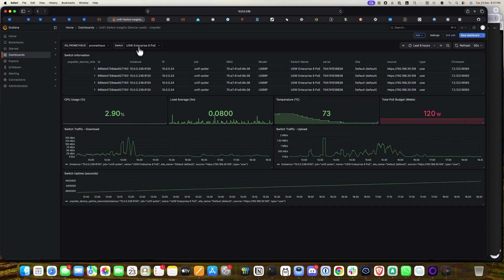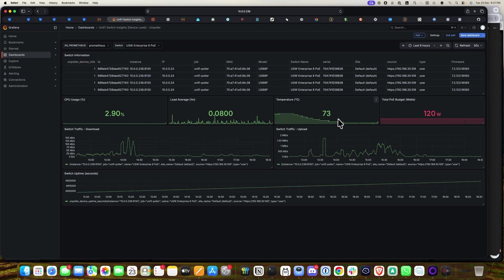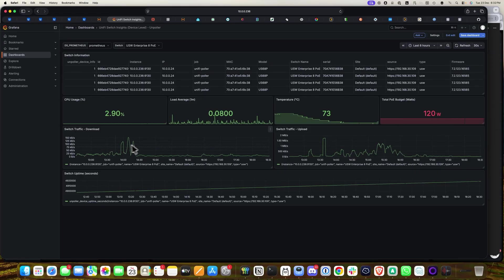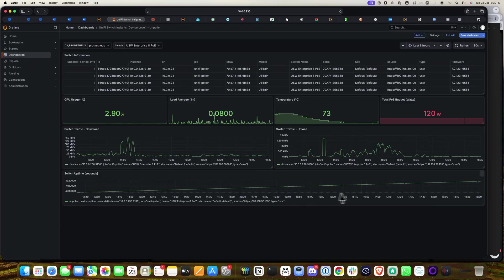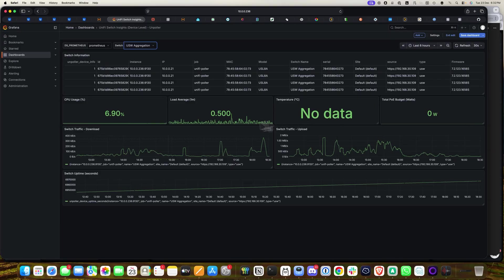Now let's look at the UniFi Switch dashboard at the device level. I have a list of UniFi switches. I chose the UniFi Enterprise 8 PoE because it has a temperature sensor — you can see the temperature in degrees Celsius, CPU state, load average, PoE budget (120W total), PoE budget used, switch traffic download and upload, and switch uptime in seconds.